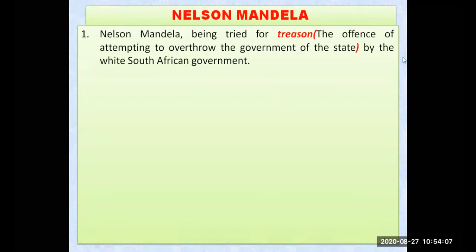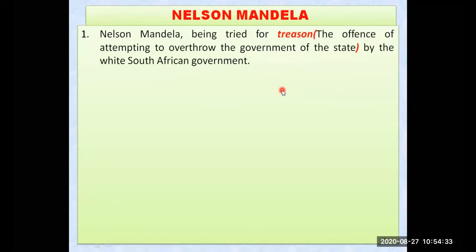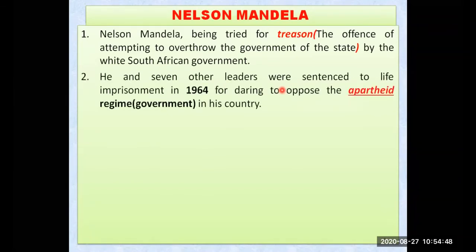Nelson Mandela was tried for treason by the white South African government. South Africa was governed by whites only. Mandela was trying to create a society where people could live in harmony, enjoy peace, and have equal opportunities. Because he was against the thinking of the government, he was arrested. He and seven other leaders were sentenced to life imprisonment in the year 1964.